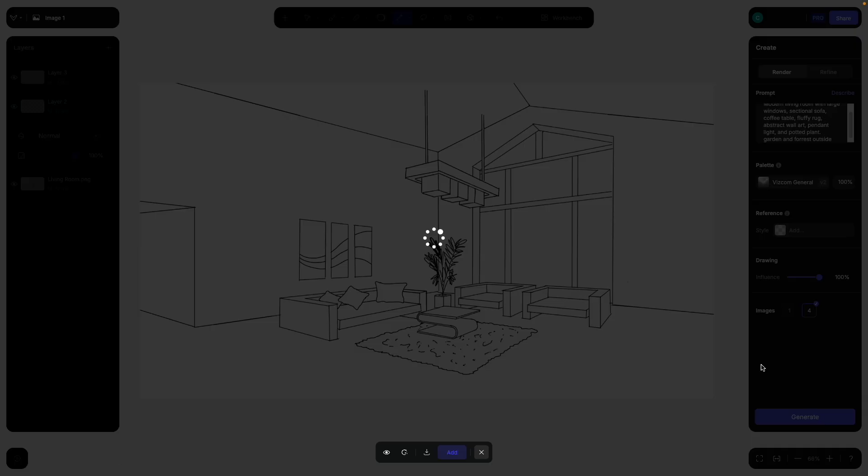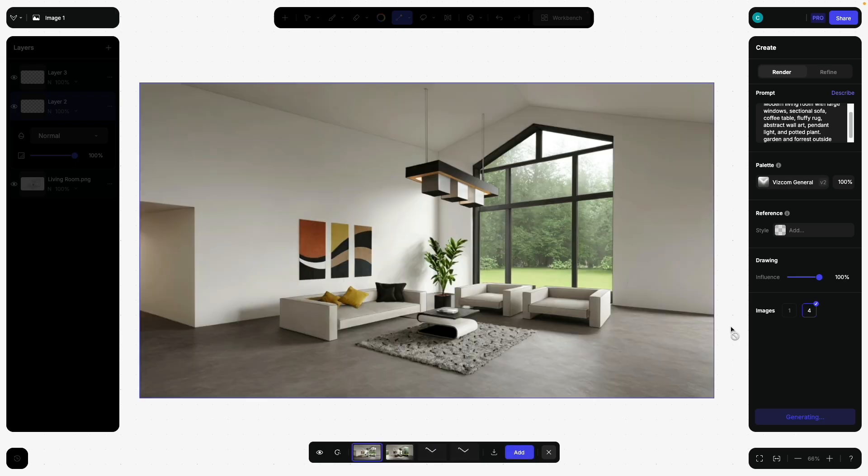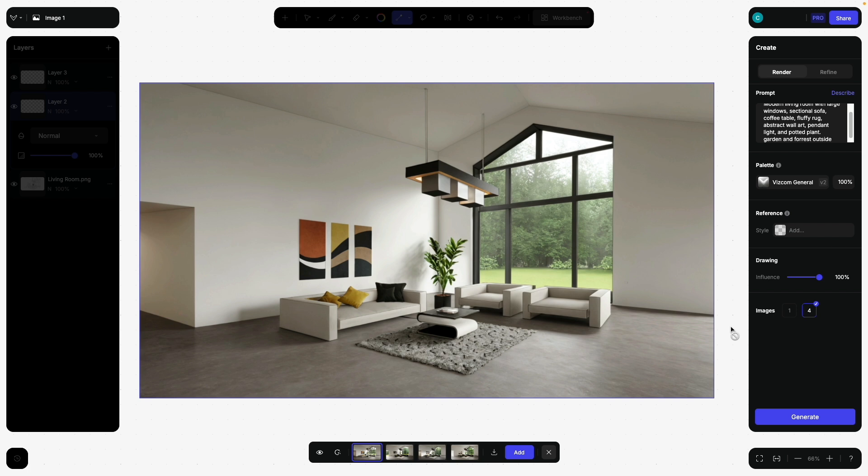Now, if we click generate, pay attention to what happens. We actually drew in like a new hallway. This is actually why it is so fun to use AI with sketches, because you can sketch out the architecture you would like to have and then use the AI to very quickly visualize it.